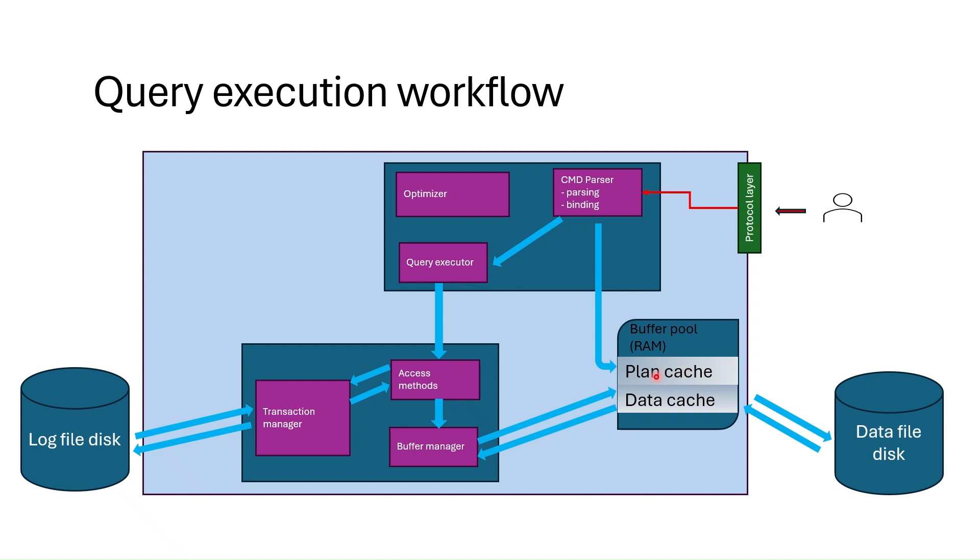We will learn execution plan and troubleshoot different queries in the next sessions. So if the plan exists in cache, it is passed to query executor component to execute the query. The executor executes the query plan going through each step in the plan and bringing the data from storage.